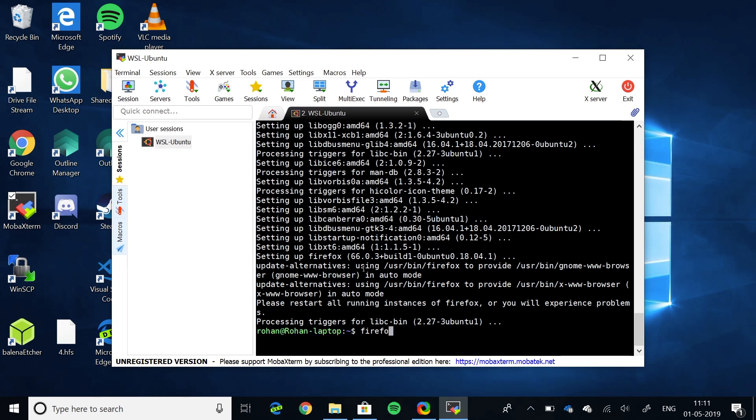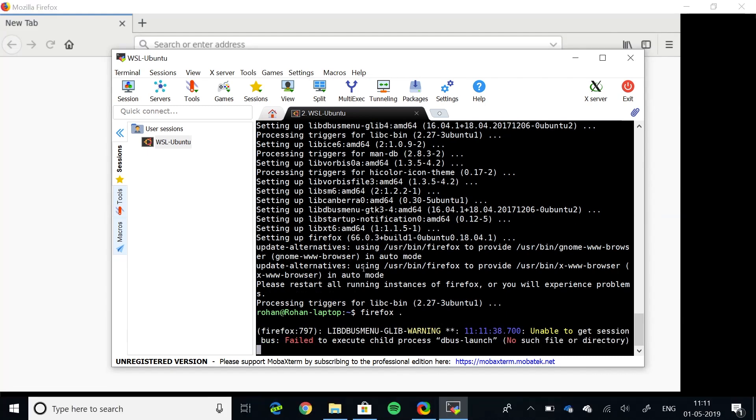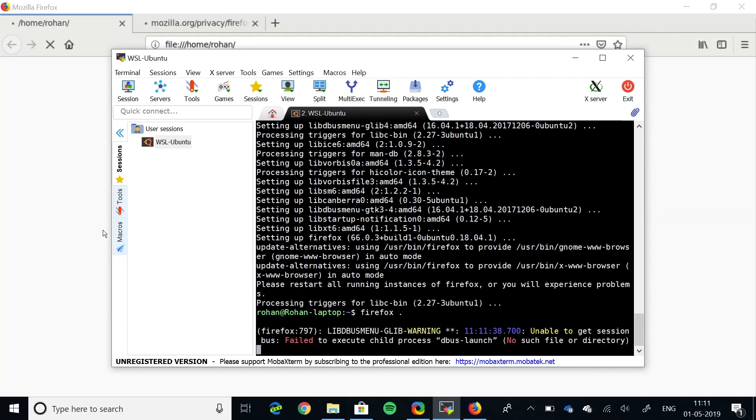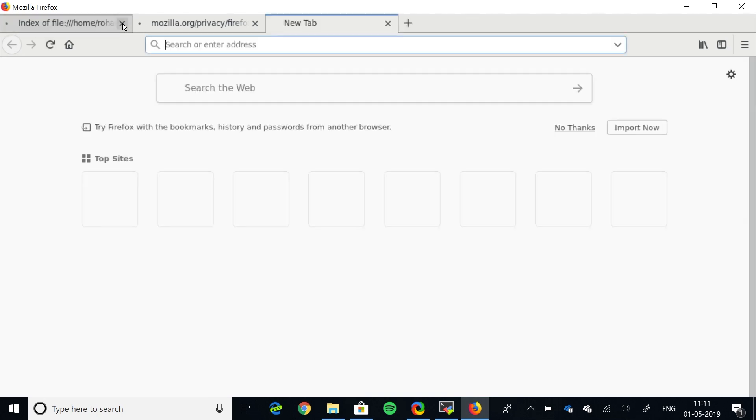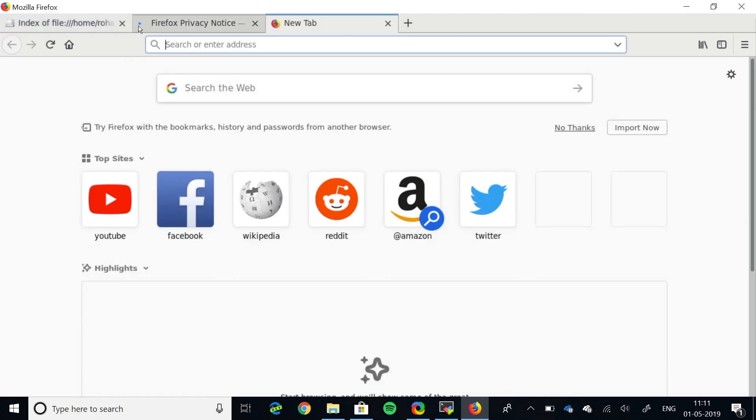Now, here we have Firefox GUI running on Windows subsystem for Linux. So, this version of Firefox is the version made for Ubuntu or Debian. That's pretty cool.